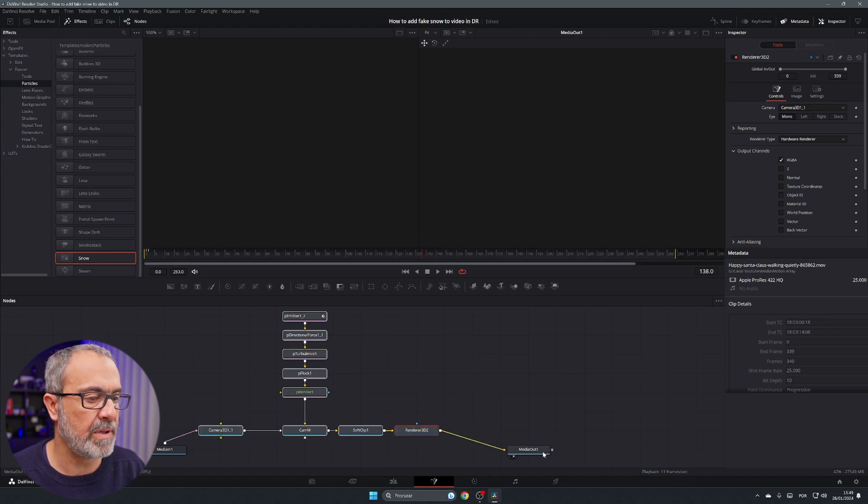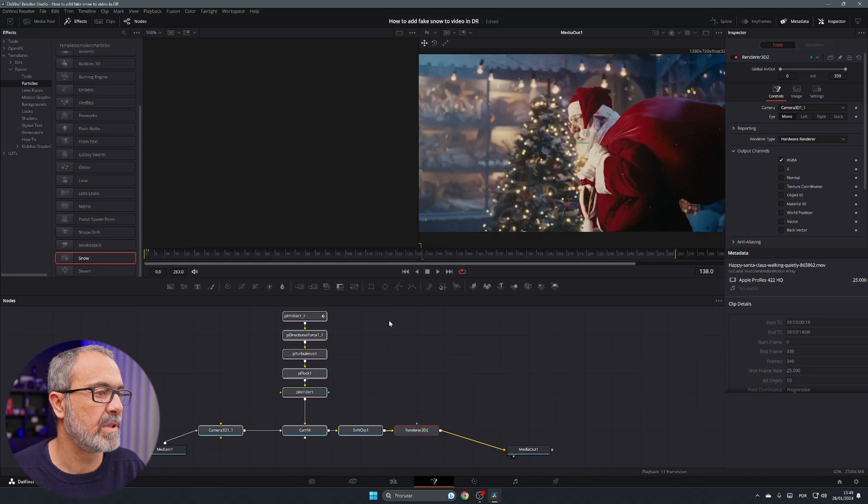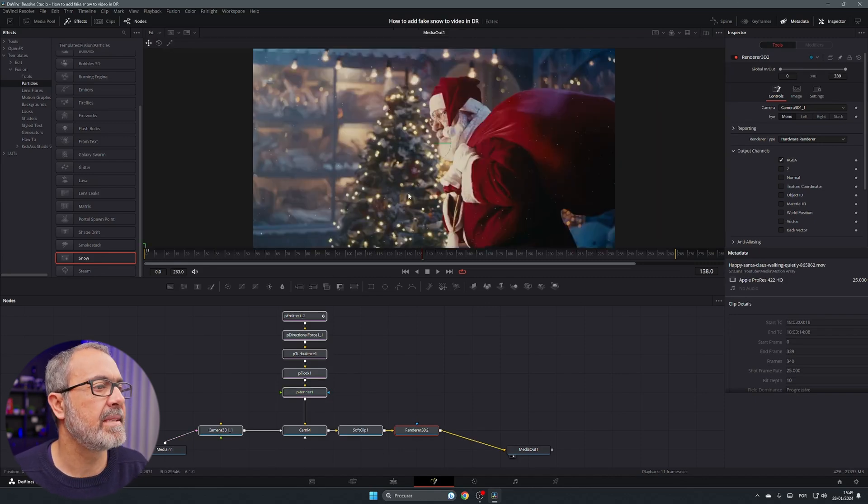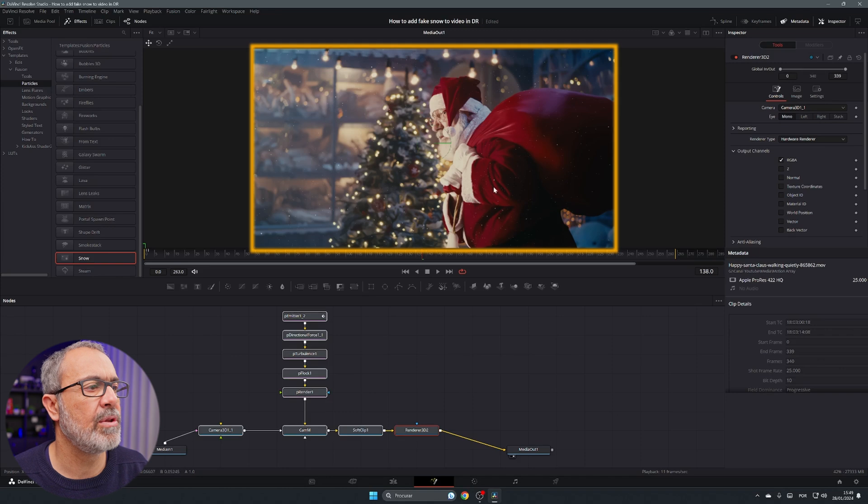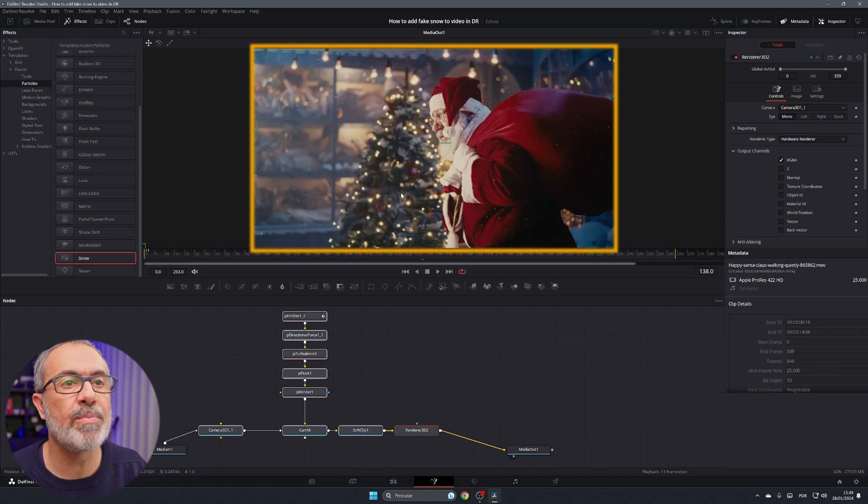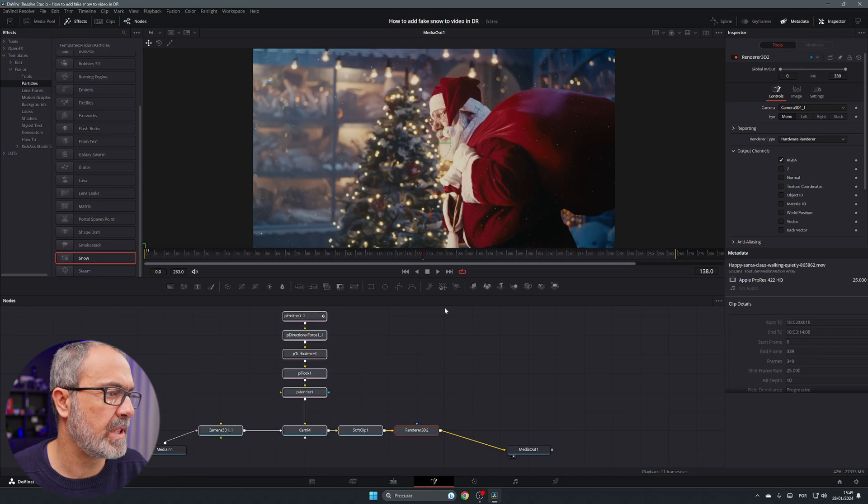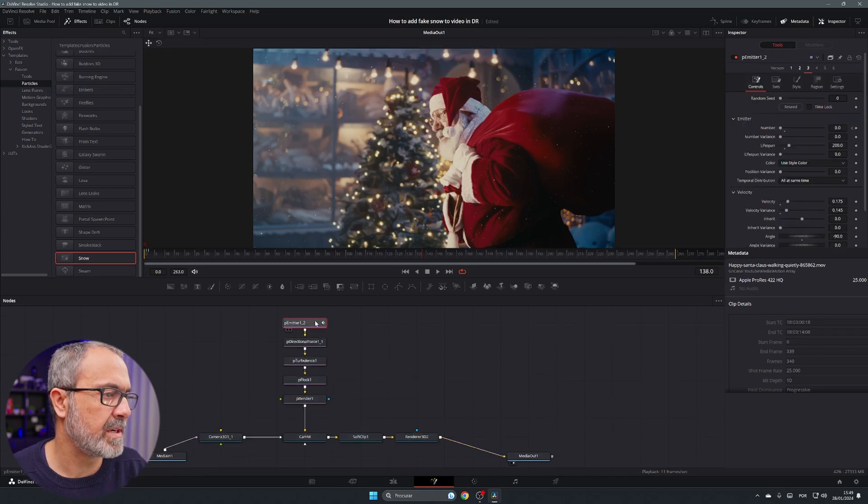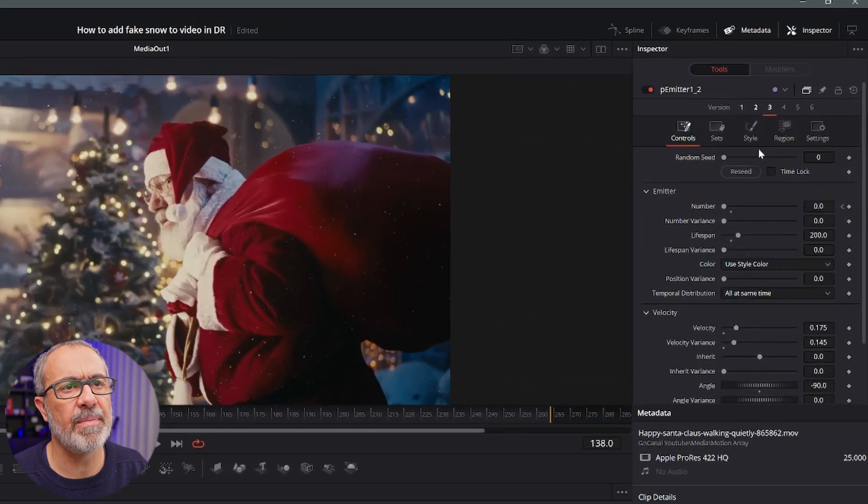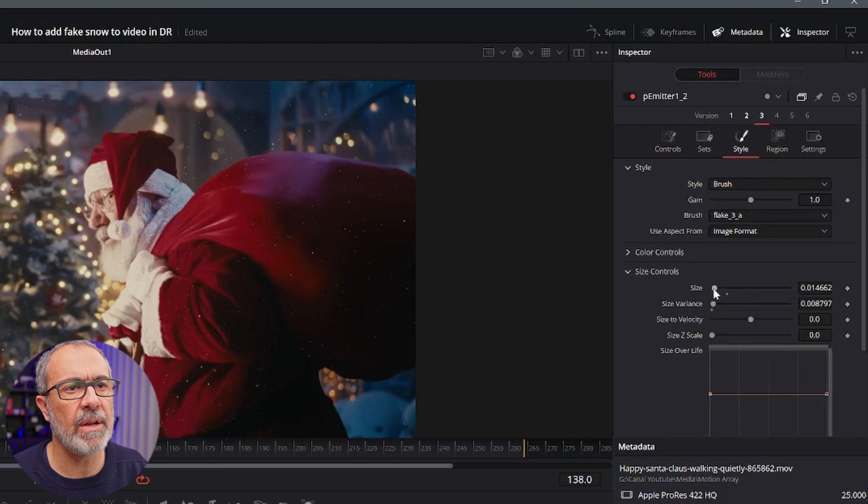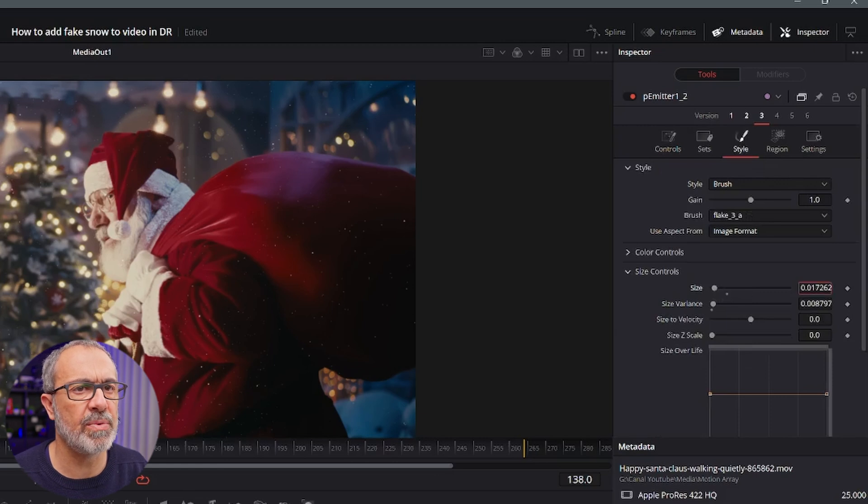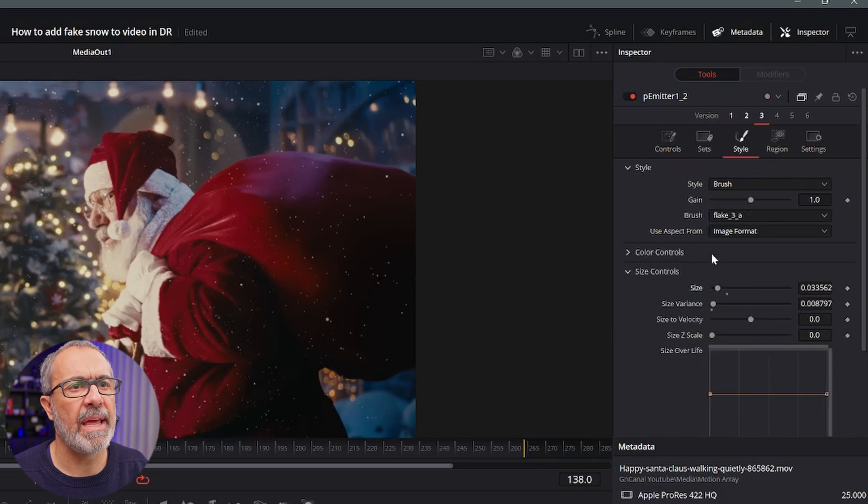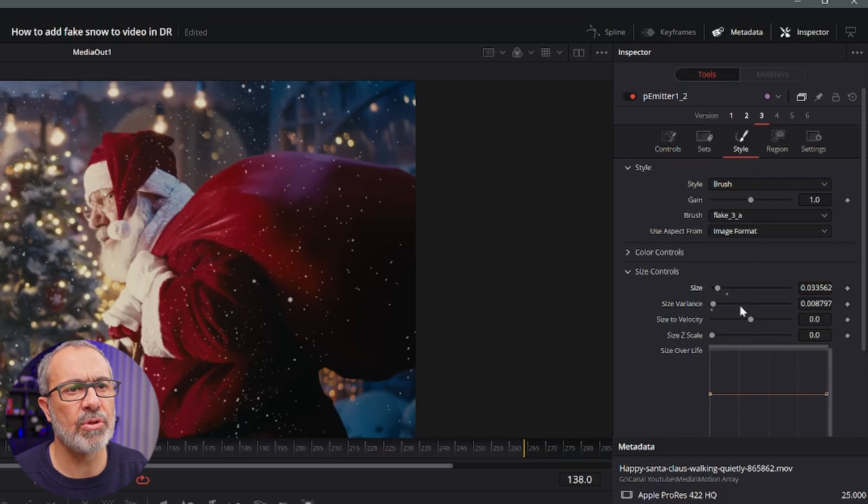And now let's disconnect from the media in and connect it to the camera and let's connect the render to the media out. And let me put this in one viewer only and immediately you start to see some snowflakes over here but they are very small. So let's with the particle emitter selected come here to the style and go to the size and let's increase a little bit of the size.